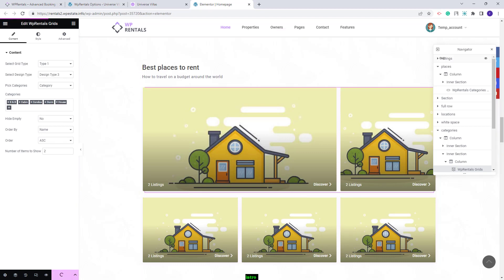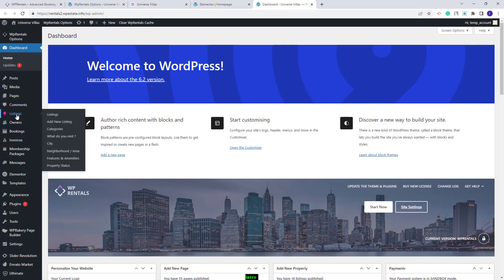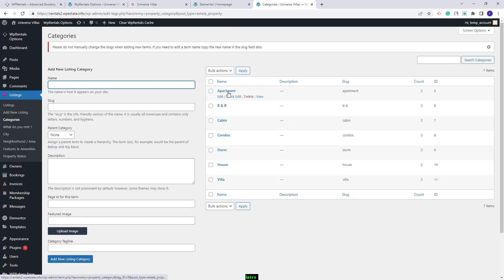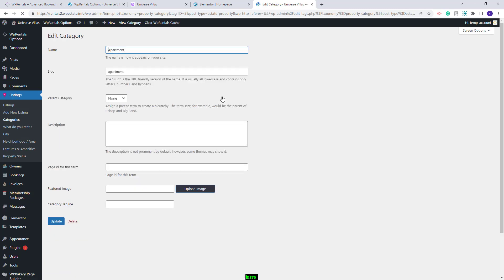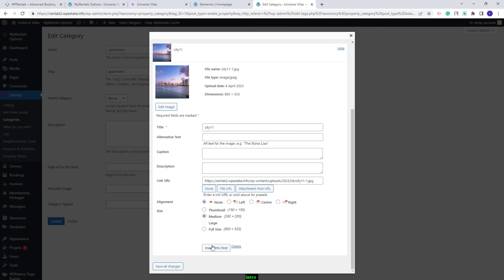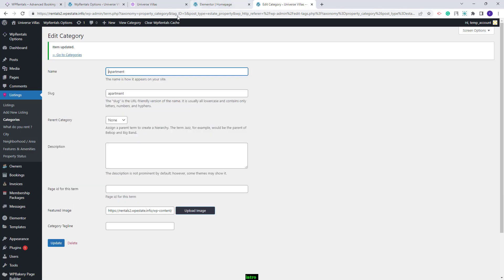Next I will show how to upload images to your categories. Go to admin — all property categories are found under Listings. The property categories include Categories, What Do You Rent, City, Neighborhood, Features and Amenities, and Property Status. On the frontend we used Categories, so I will start there with Apartment. Edit the category, press the Upload Image button, and upload an image from your device or select one from Media. I will select an image, press Insert Into Post, and click Update.